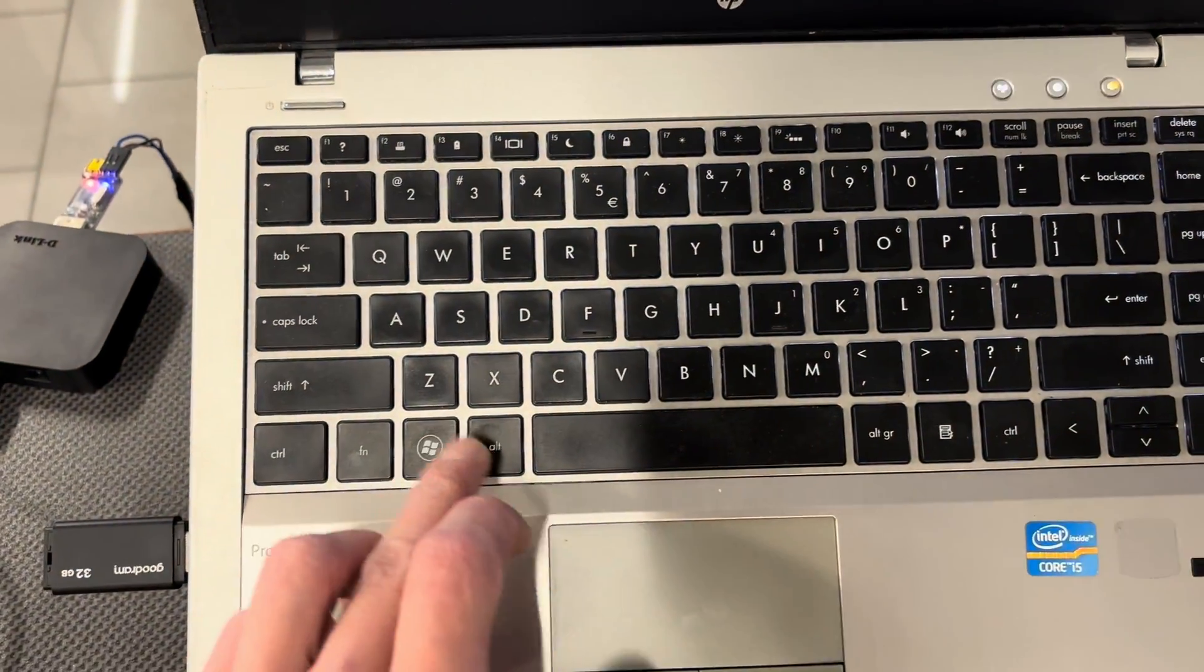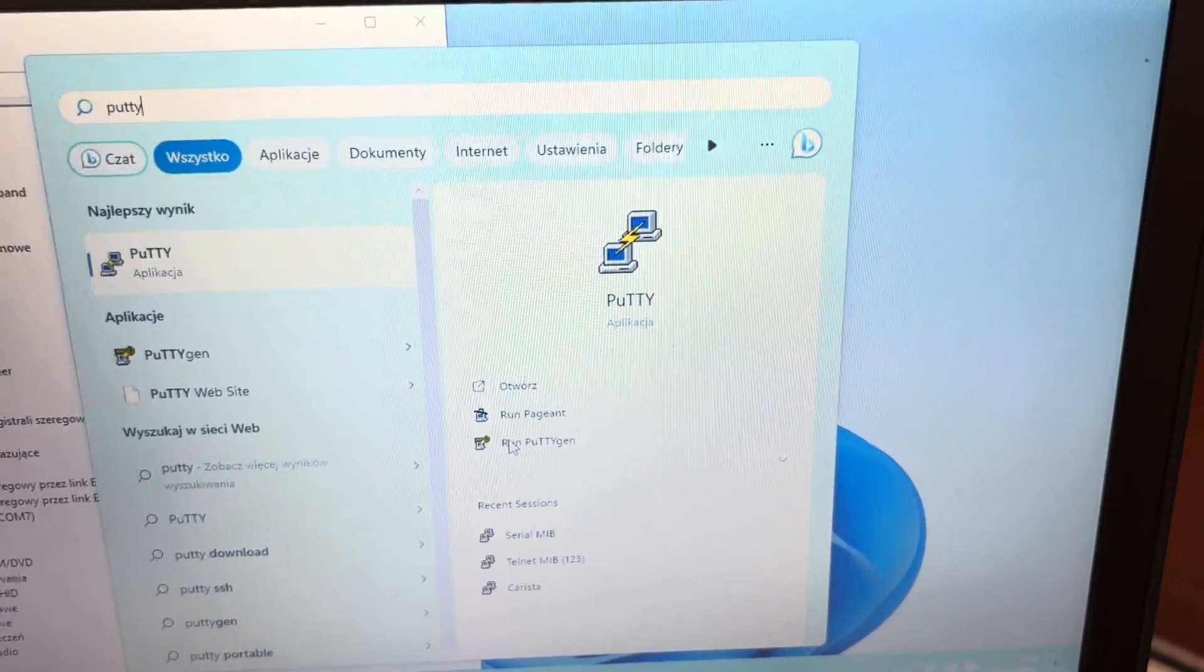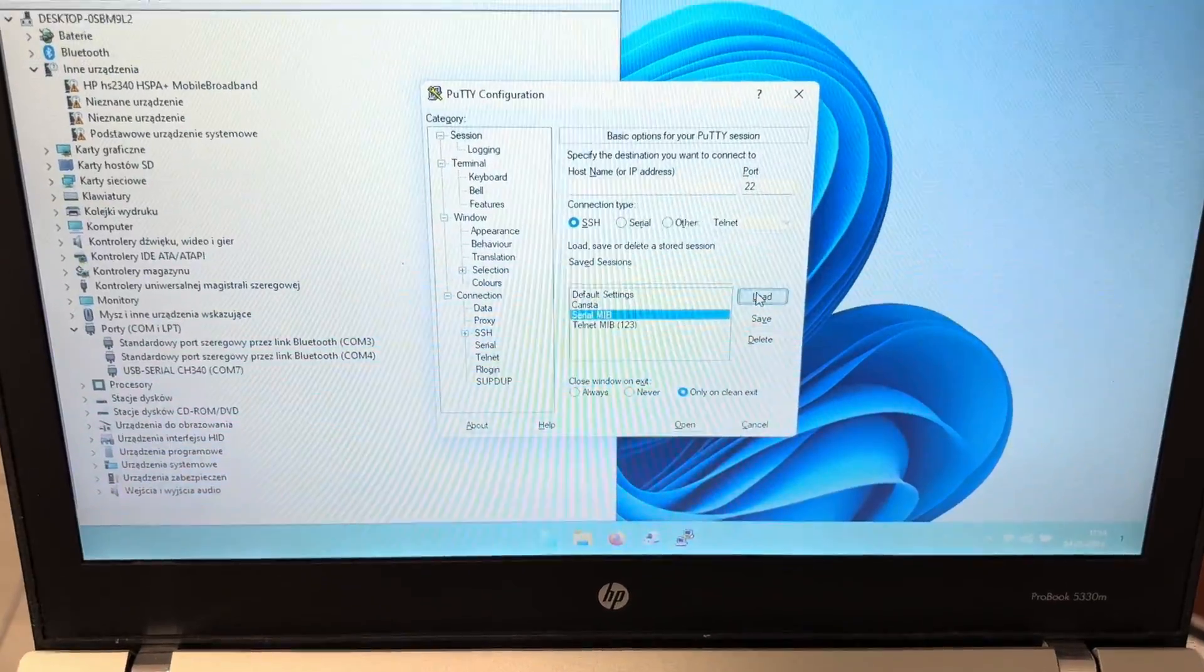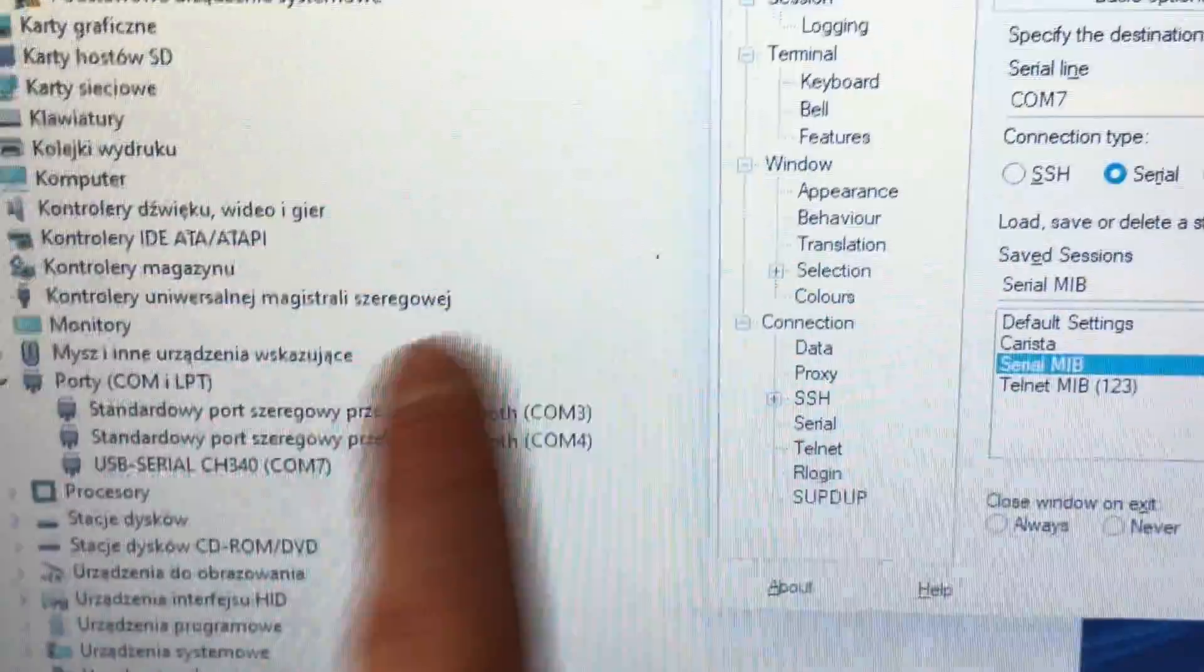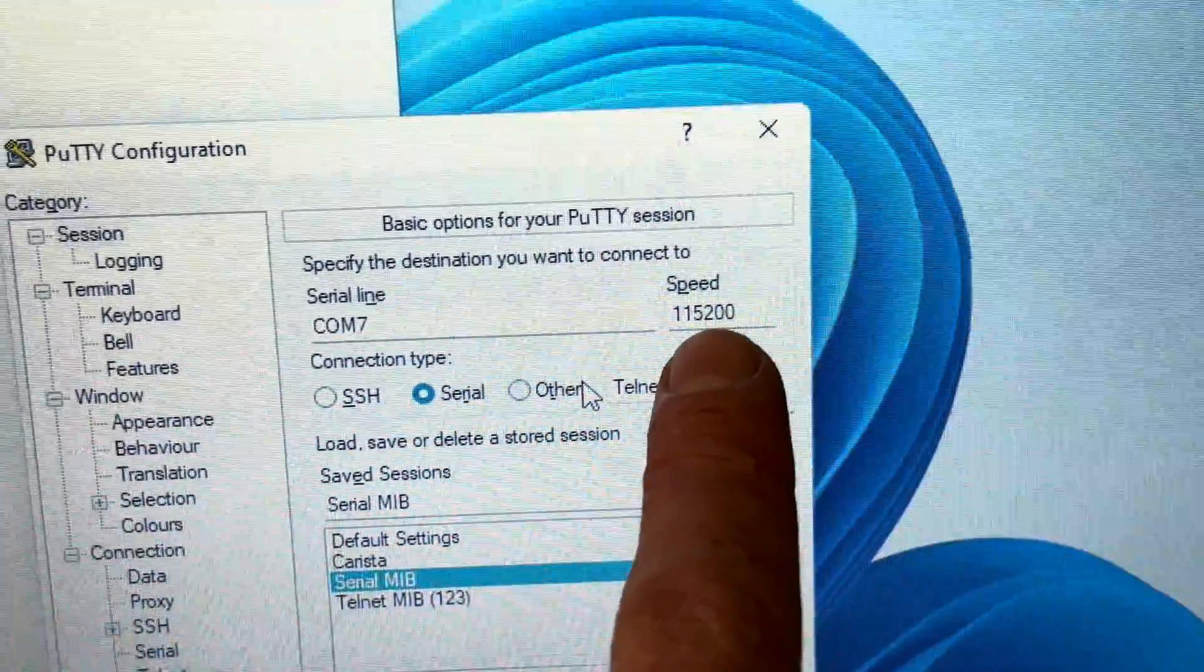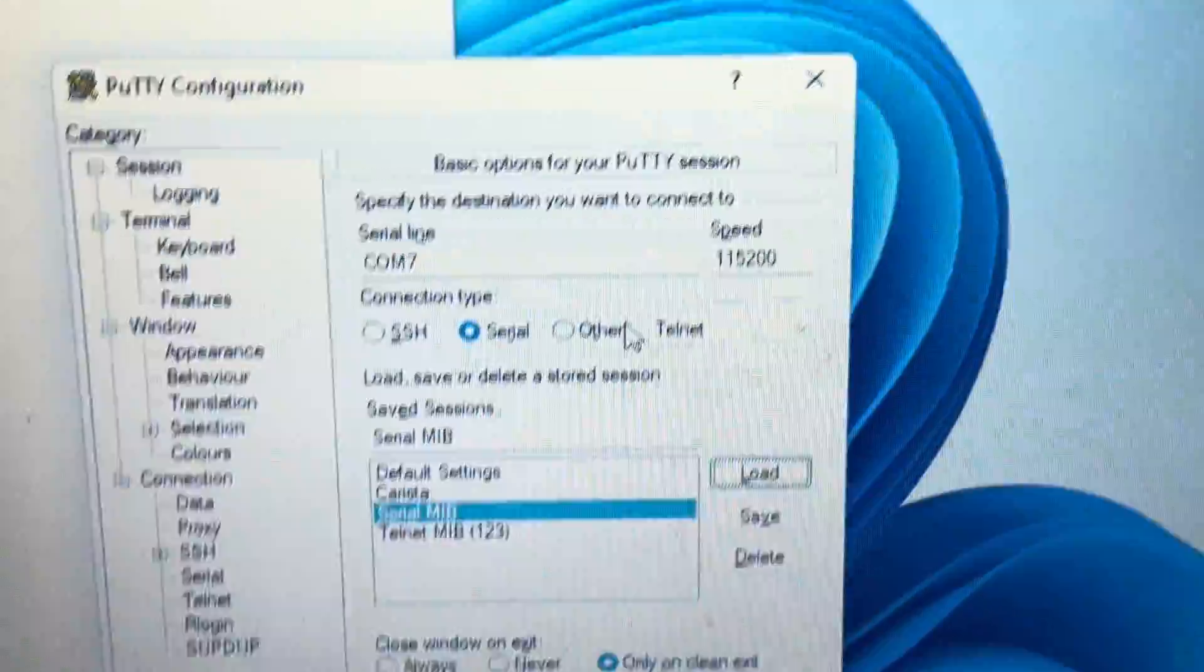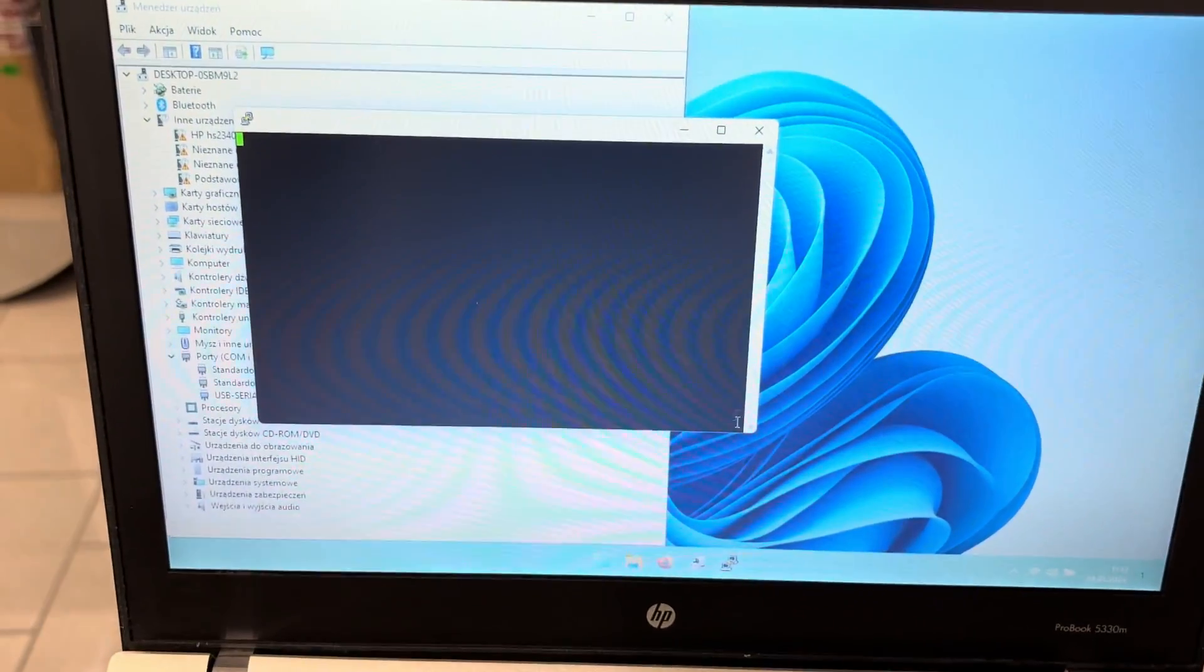I'm going to open PuTTY - this is an application for serial communication. I'm going to show you how the profile should look. You want to set it to COM7 right now because this is where the serial device is. You want to set this speed exactly to this speed. You want the connection type to be serial. That's pretty much it. Now we want to open the connection, so let's press Open and a black window will pop up.